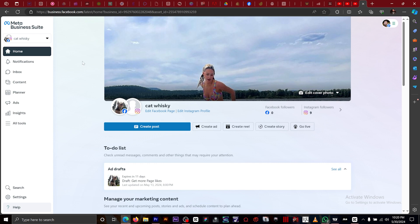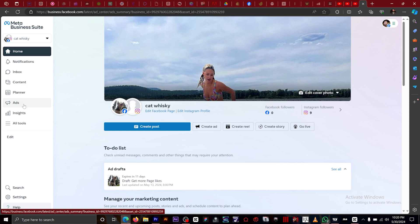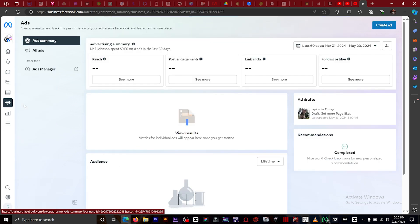Once you're on this page, you want to go to Ads right here and click on it. Once you click on Ads, you'll see Ads Manager — click it.